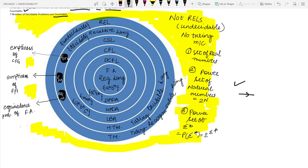Regular languages are a very small set, defined by finite automata. An example is A^N B^M — any number of A's followed by any number of B's — recognized by finite automata. Moving to DCFLs, deterministic context-free languages are recognized by DPDAs, deterministic pushdown automata. An example of DCFL is A^N B^N.